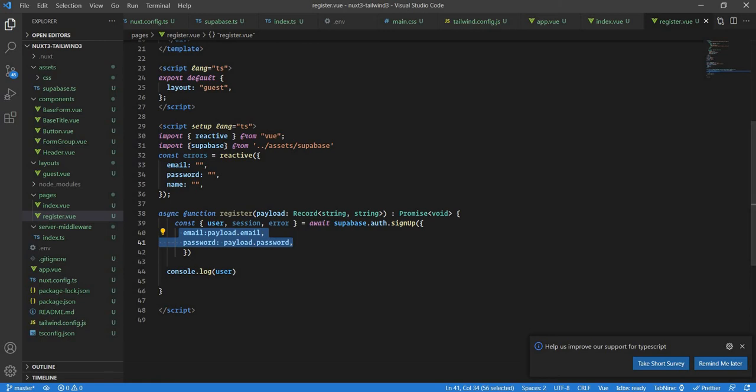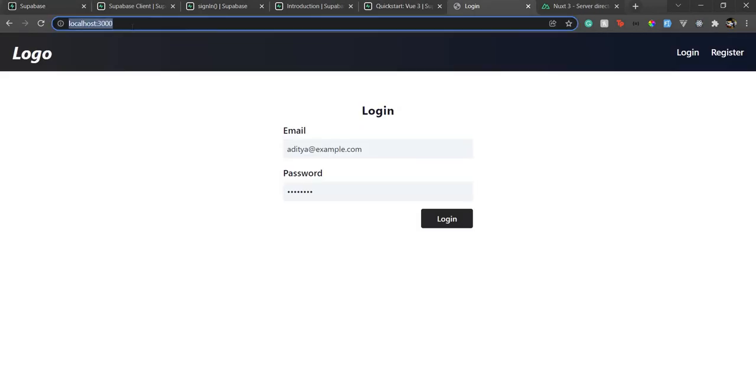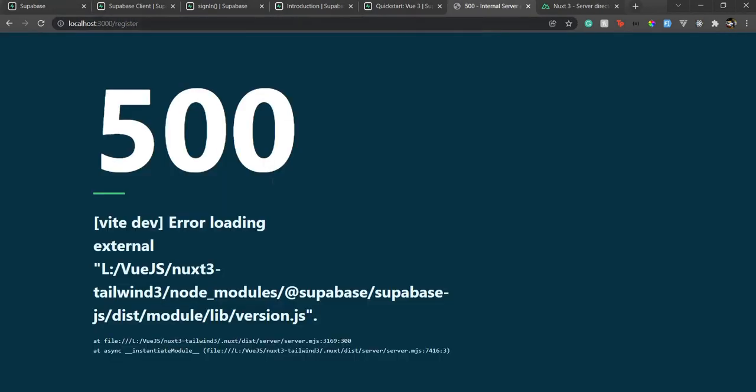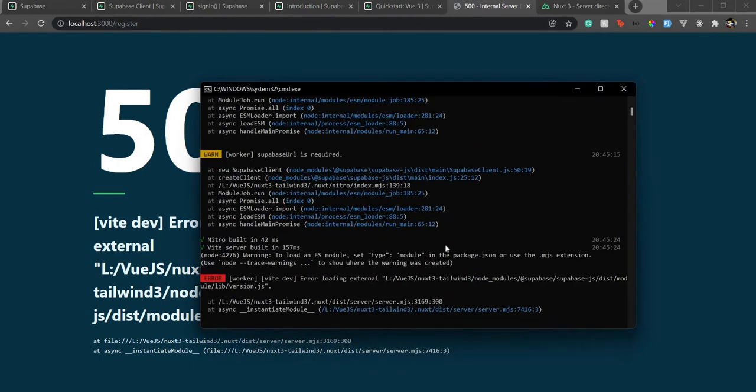Now if I run this code, if I go to my console where the server is already running, if I go to register you will see I will get this 500 error. Now the problem with this is ESM imports type. So it's kind of surprising for me as well, like for SSR it doesn't work, but when SSR is disabled it works.